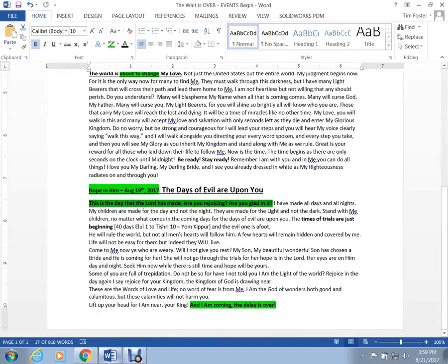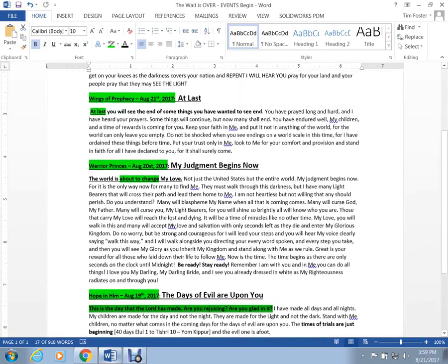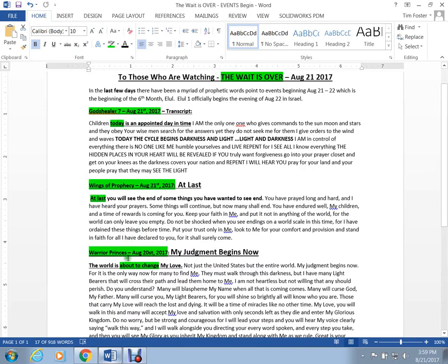Sort of brings a little bit of truth to these things that you read. With that, guys, you can download the document, read through these words, and prepare yourself for the return of Jesus. God bless you guys. Have a good evening.